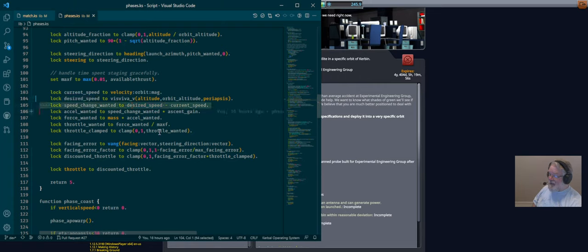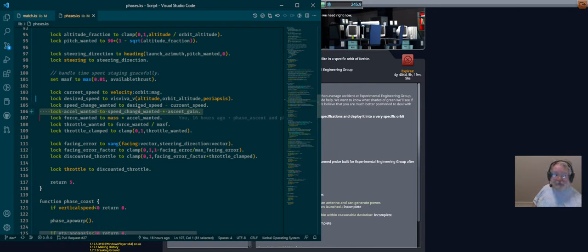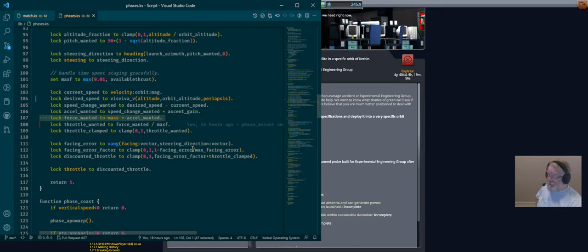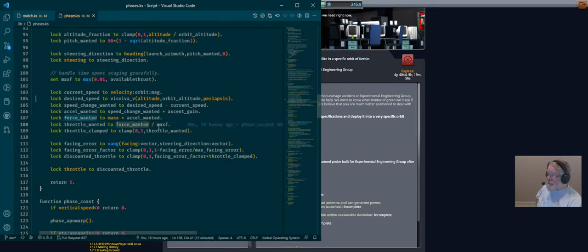We calculate the change in speed, multiplied by the gain to get the acceleration — gain is in one-over-seconds if you want to do units. With acceleration known, F equals MA, so force wanted is mass times acceleration wanted. Force is just thrust, so if we take the force wanted and divide by our available thrust, we get throttle wanted.